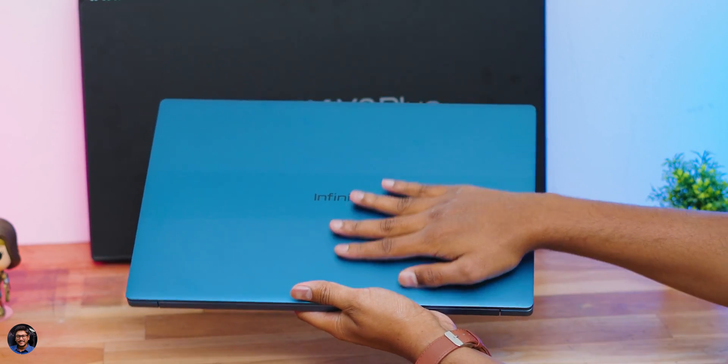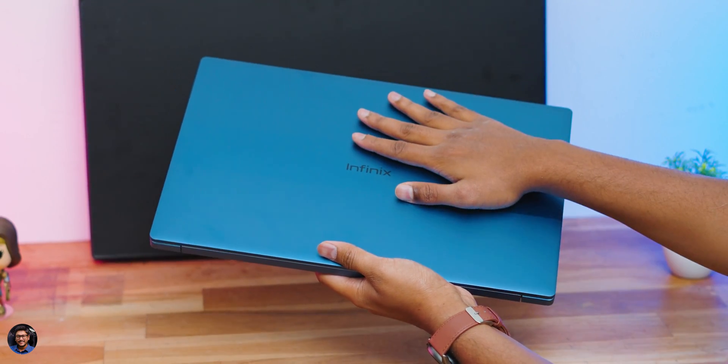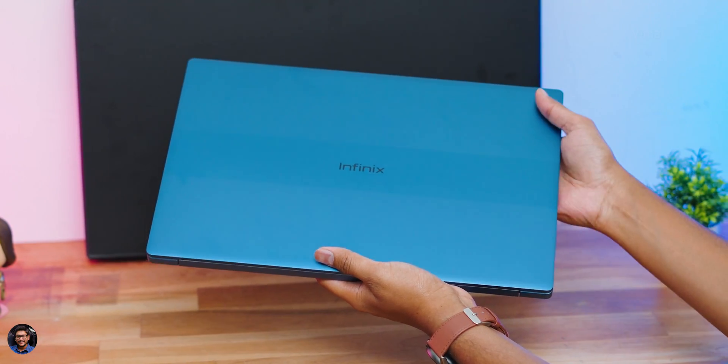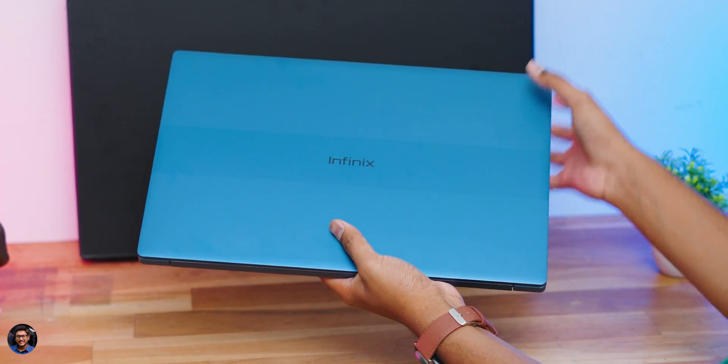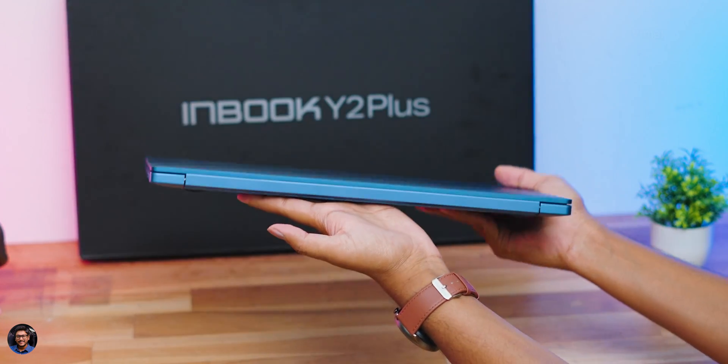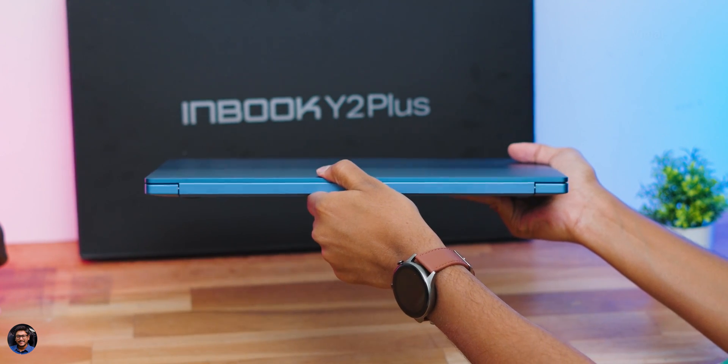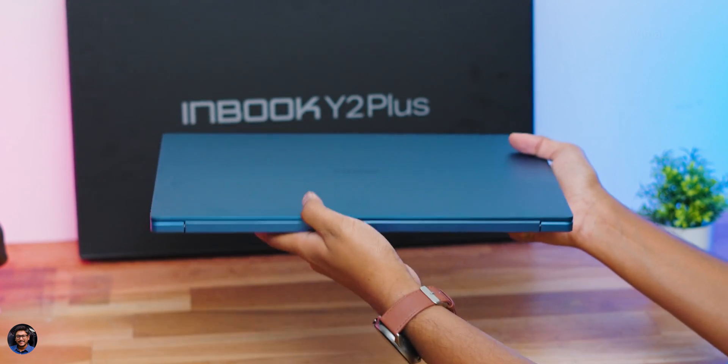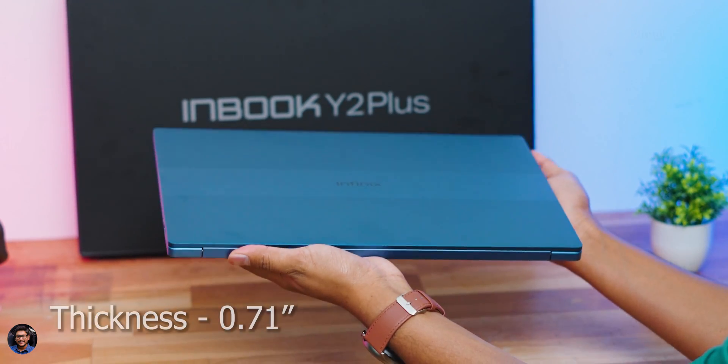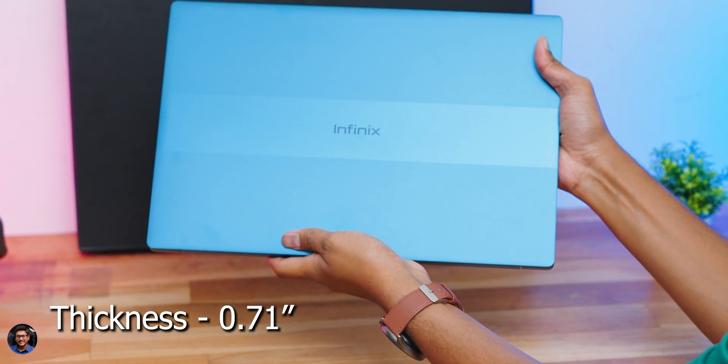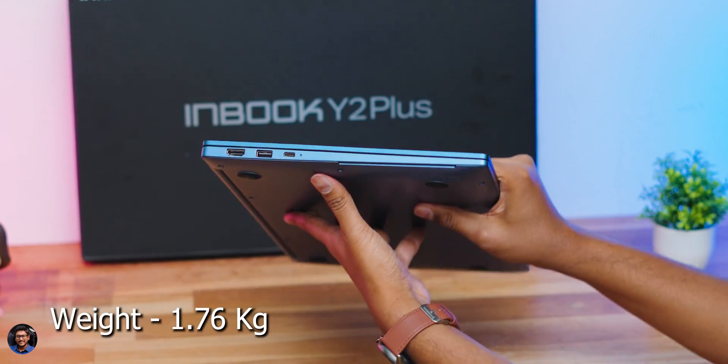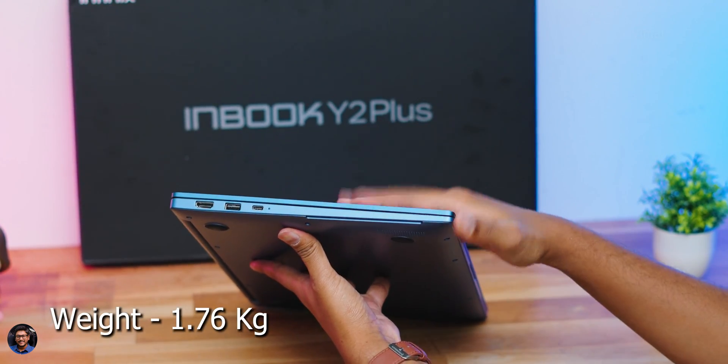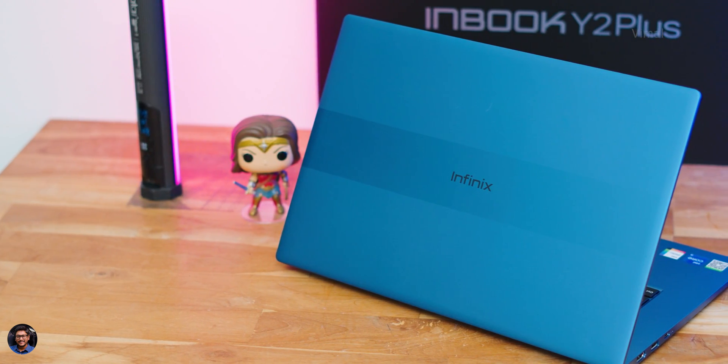It's a metal body so it does seem to attract a bit of fingerprints over usage, you might have to keep cleaning it once in a while. The laptop is definitely a thin and light category laptop. Look at the thickness, it only has around 0.71 inches thickness and weighs around 1.76 kgs for a 15.6 inch laptop.